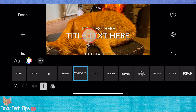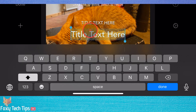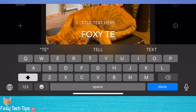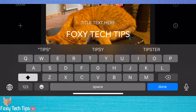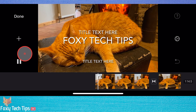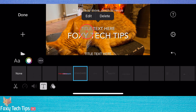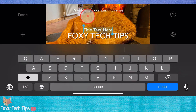Tap the text and then select edit to add your own text to the text box. Since this text template added subheadings that I don't need, I can tap them, select edit, remove the text, and then tap done.